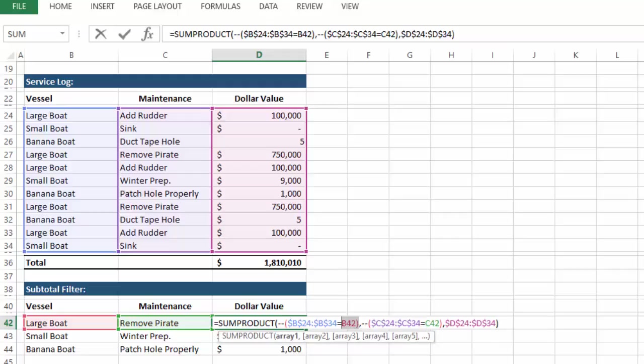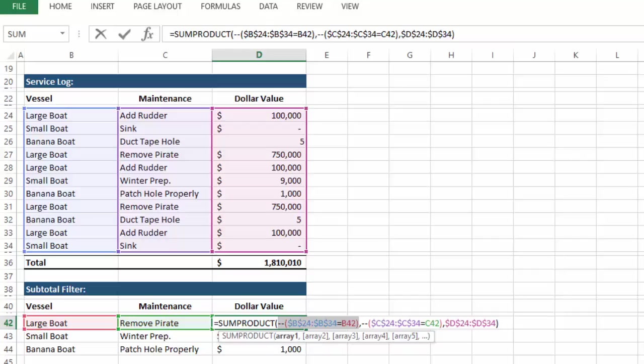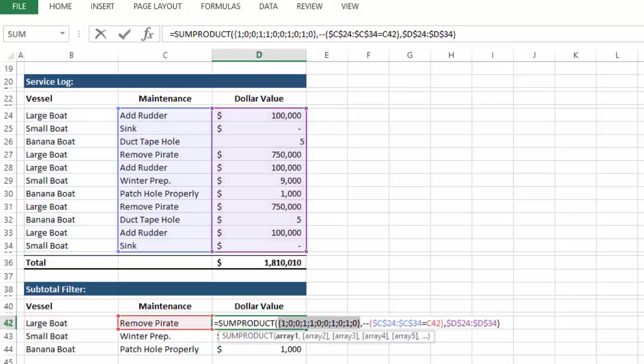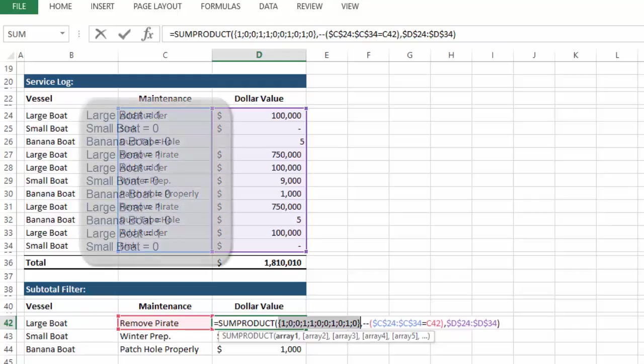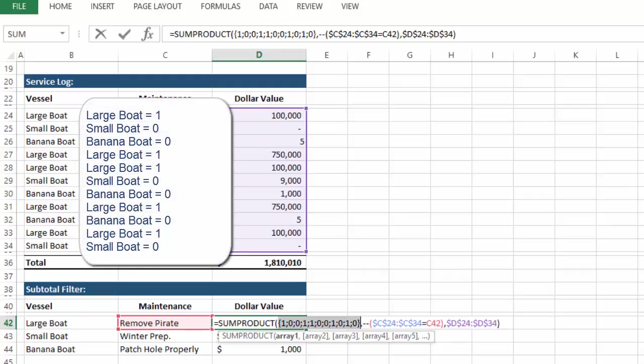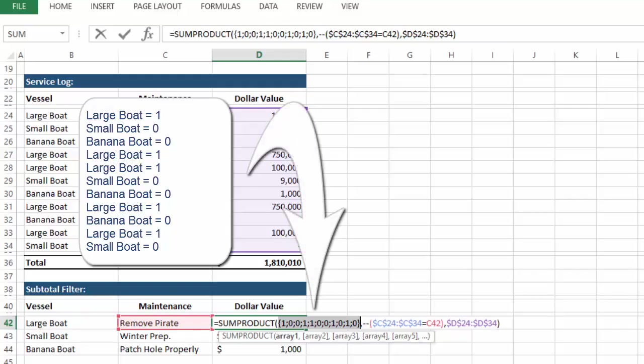So for example, here we have an array with B24 to B34 selected, and set equal to B42, B42 of course being the large boat that we're looking for. If we include the two minus signs in this highlighted selection, and then press F9 to calculate, basically what you have is the array from B24 to B34 showing a value of 1 for large boat, and 0 for anything that does not match large boat.